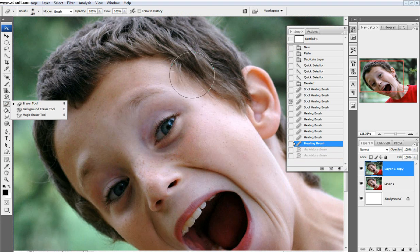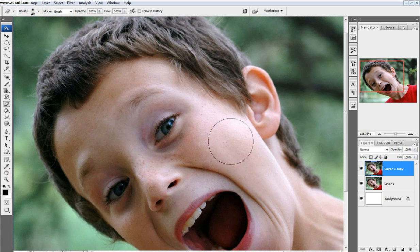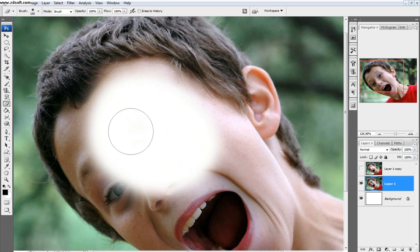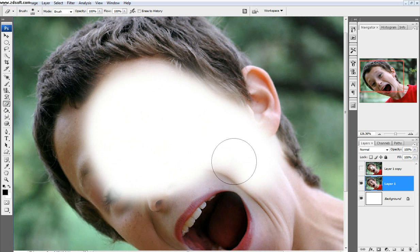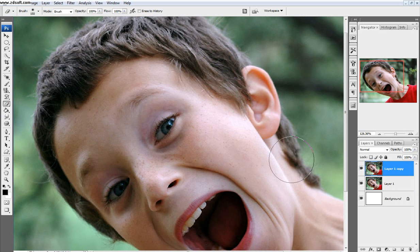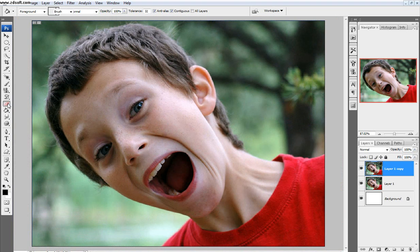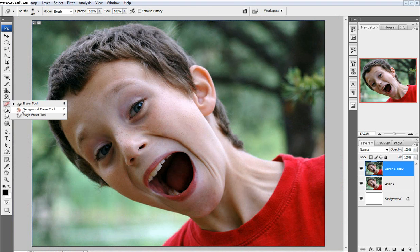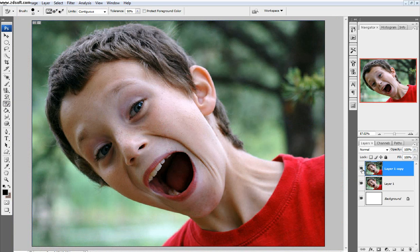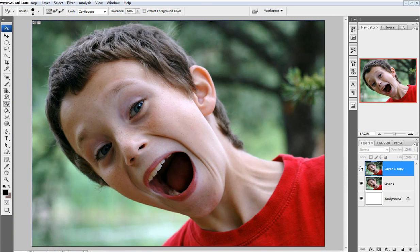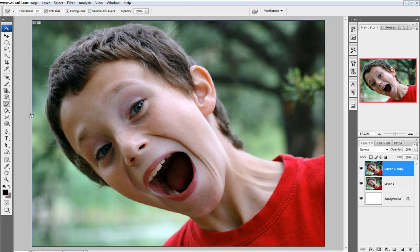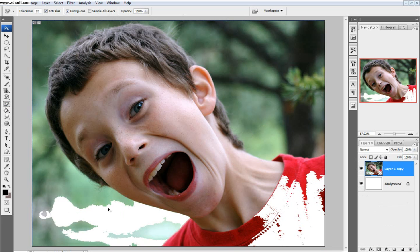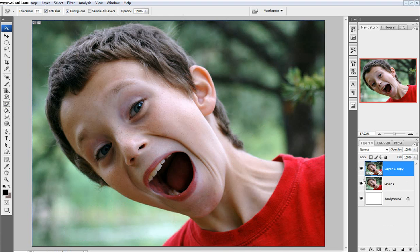And then the eraser tool does pretty much exactly what you think it does. It erases, it just does exactly what you want, and it'll reveal the background. Next is the background eraser tool, and that'll literally erase the background. And so, pretty much literally erases the background. Next is the magic eraser tool, it'll erase a whole color for you. I select this green, it'll select the green just like right there.